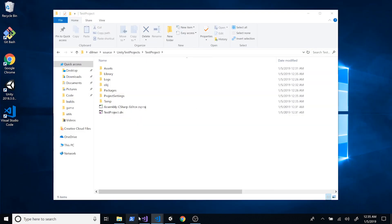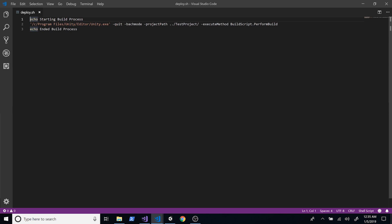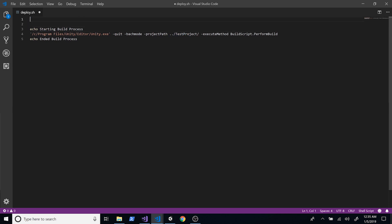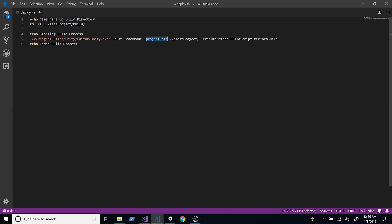Now I want to go back to the deploy.sh file. I'm going to add a step to clean up the build directory at the beginning, just in case it exists. So I'll echo 'Cleaning up build directory' and then run rm -rf on that directory. If it doesn't exist, nothing happens; if it does, it'll be removed. Then we proceed to executing Unity, telling it what project to build and what method to execute.